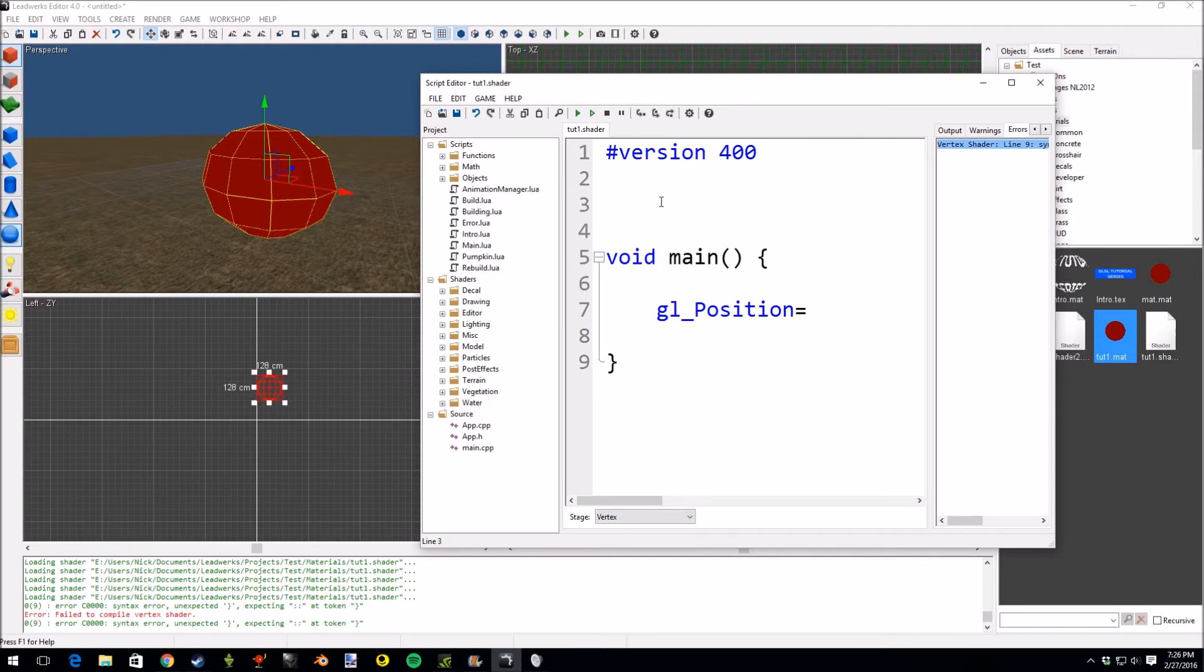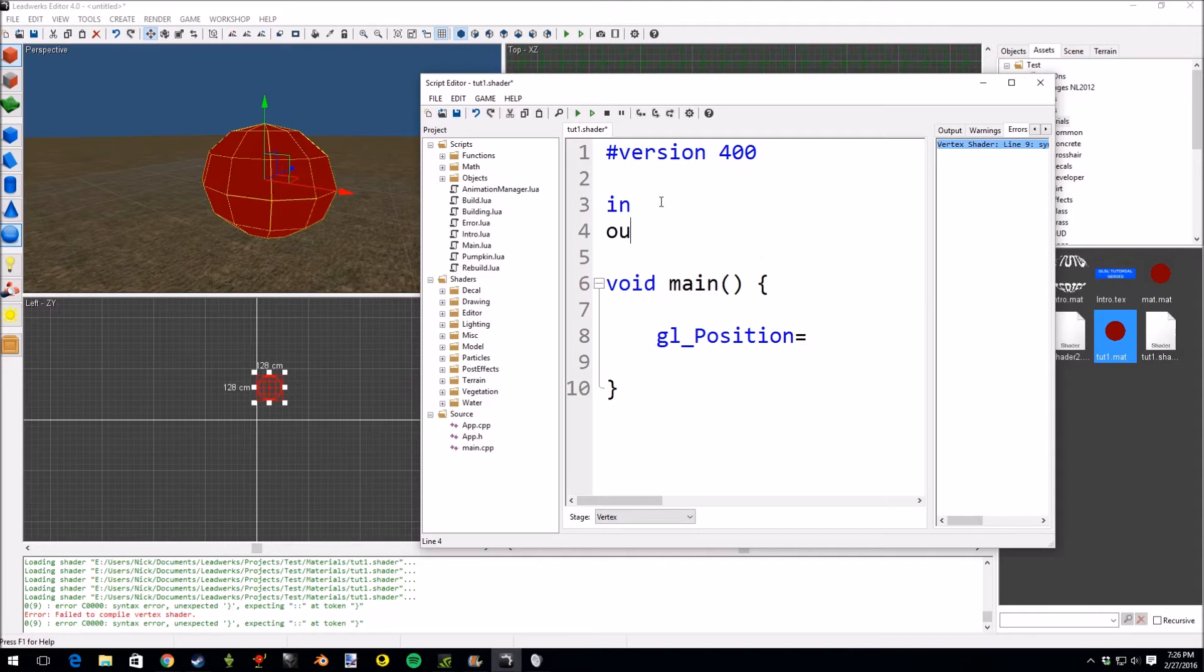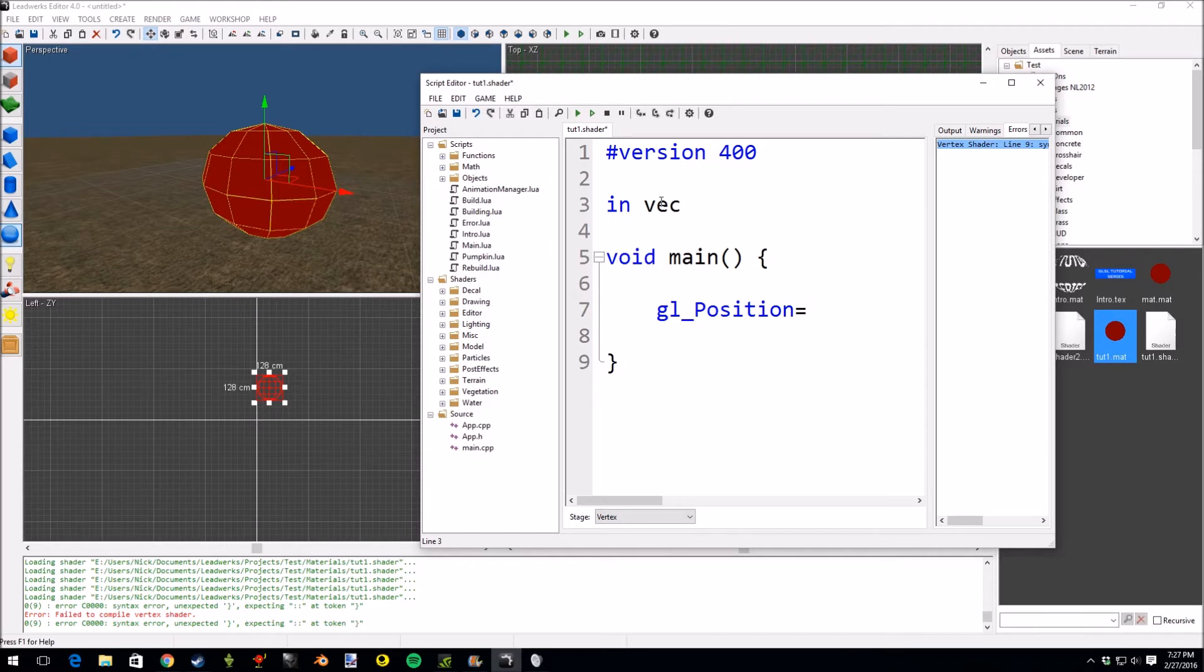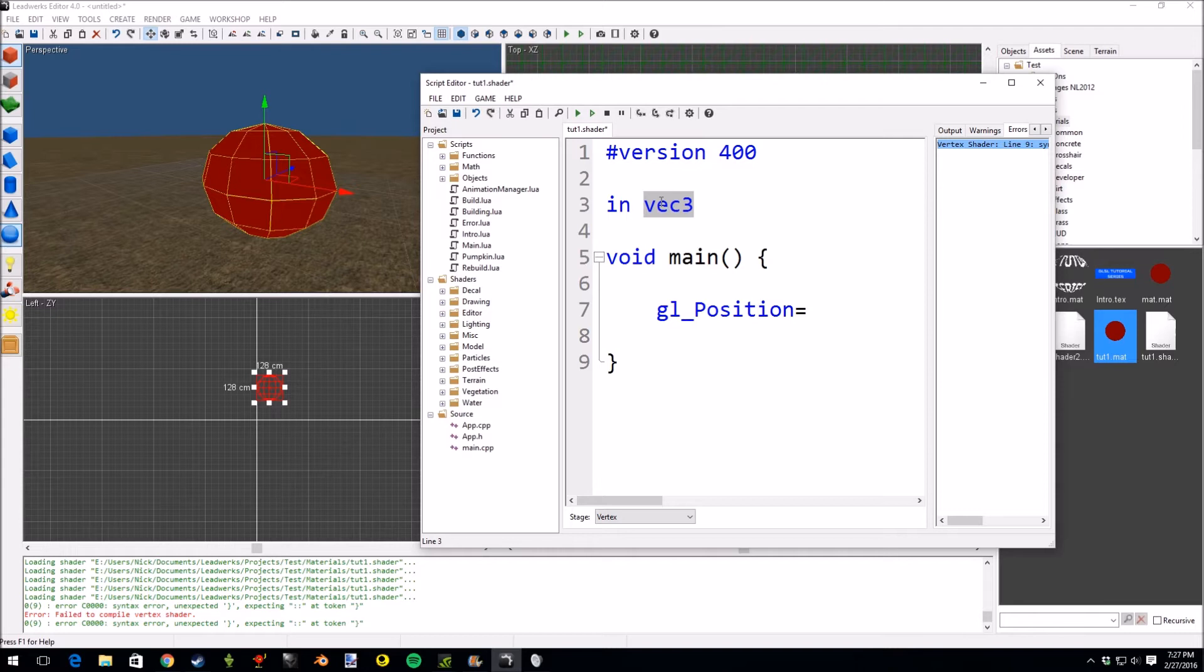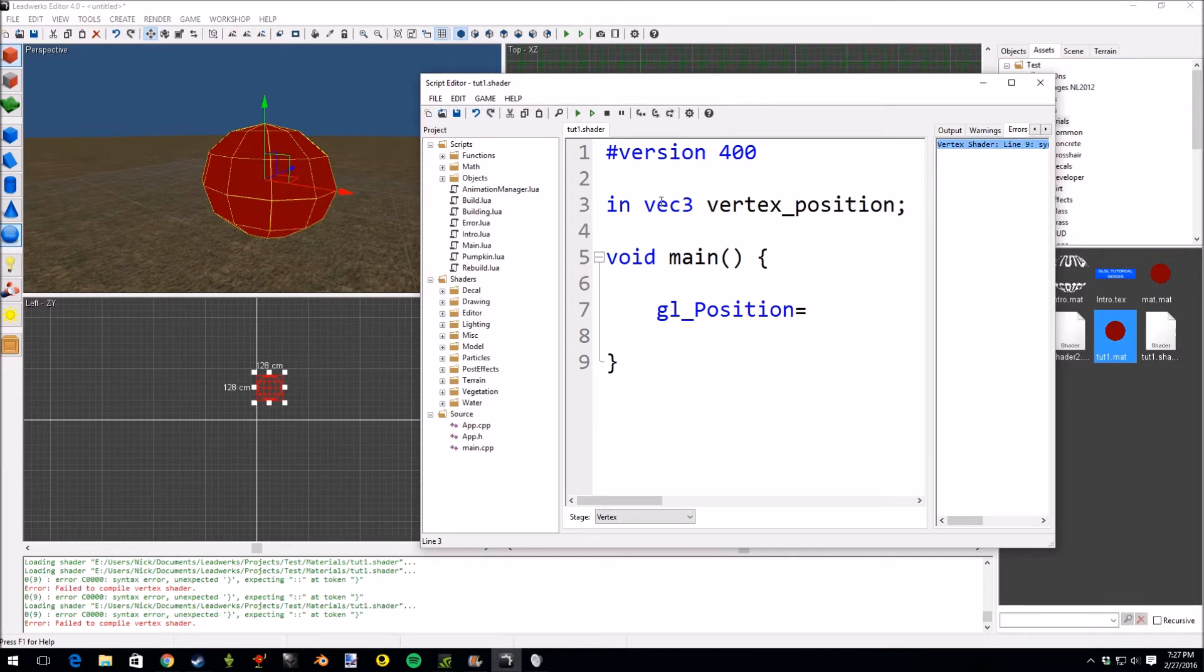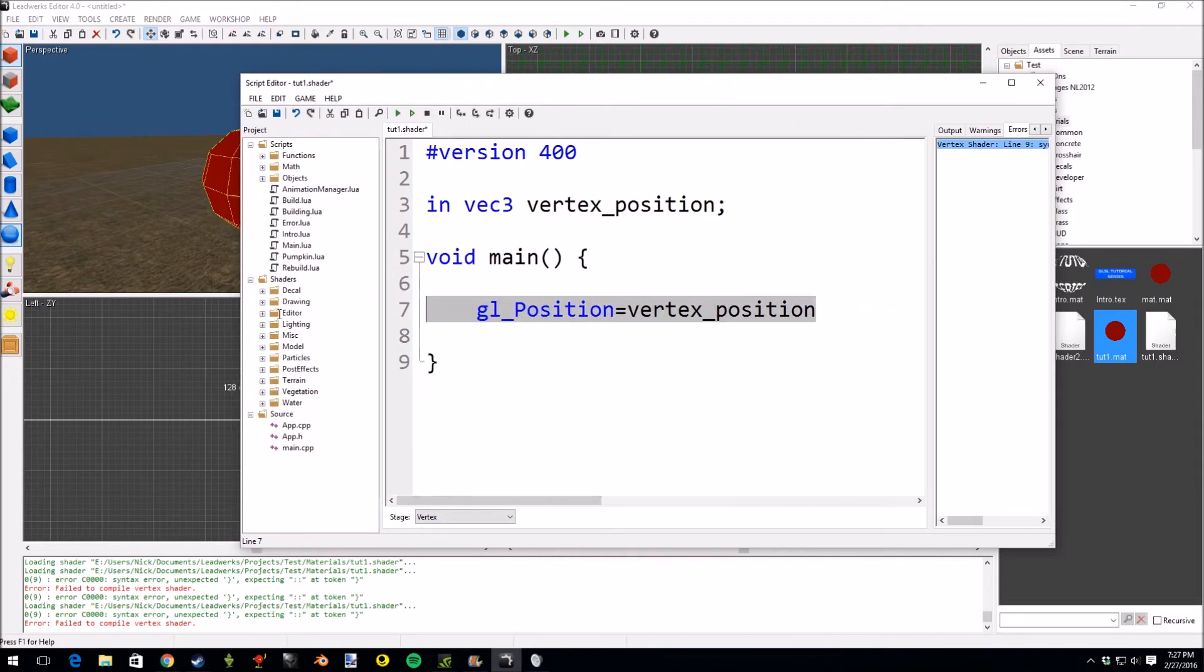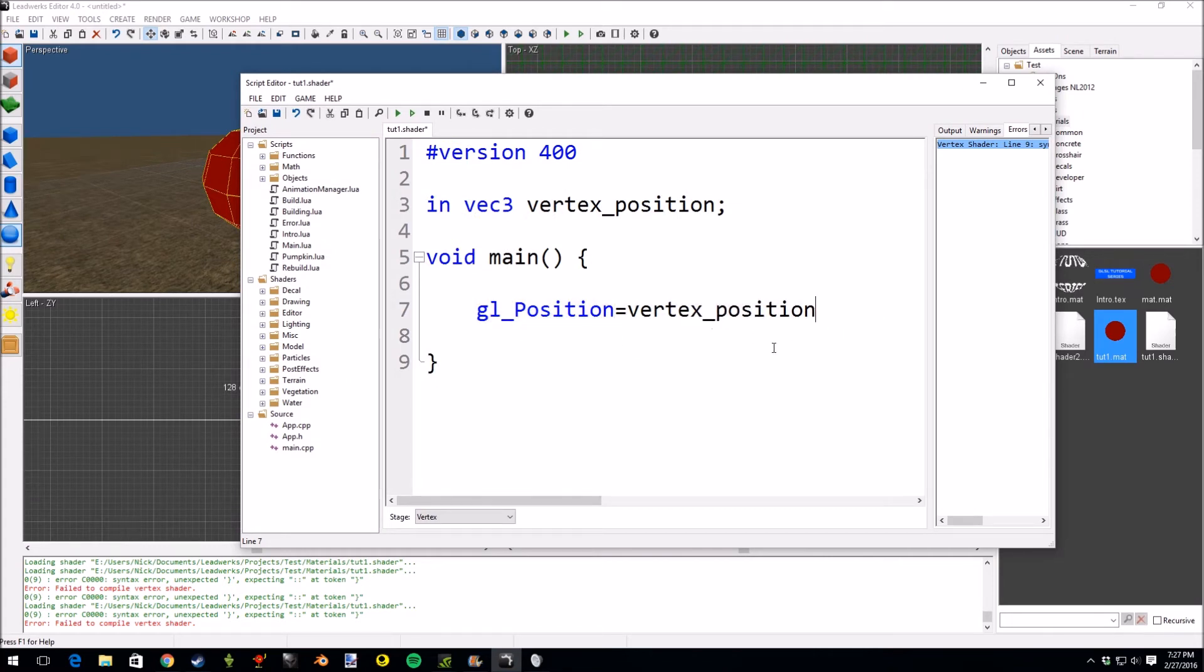There's three types of variables that you can interact with: in variables, out variables, and uniform variables. Uniforms are kind of like global variables. Out is output, in is input. So we're going to use in because we're taking an input to the shader, a value that Leadworks provides. I think it's vector 3. So vector 3 is the type of variable, and this type is a vector of three elements. So vector 3 vertex_position. So we get the position. This is a vertex position that we're taking in from Leadworks.